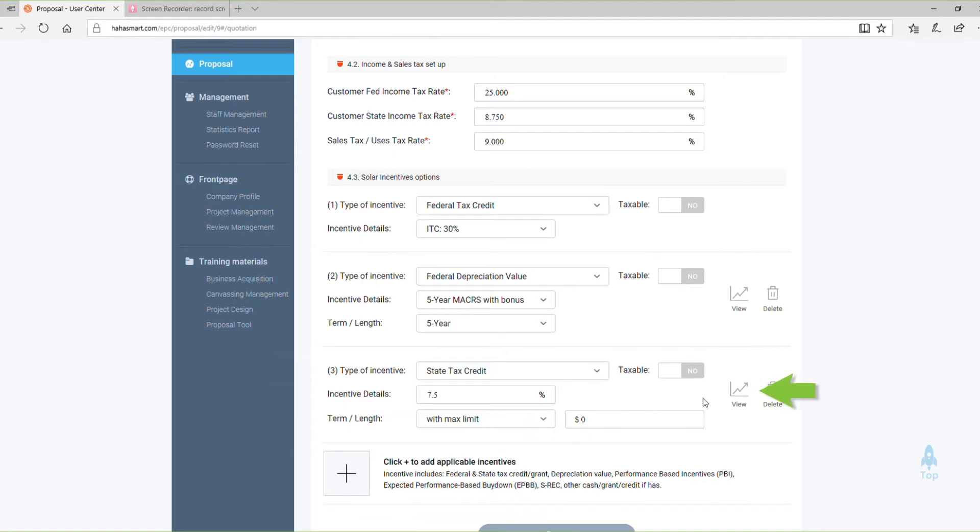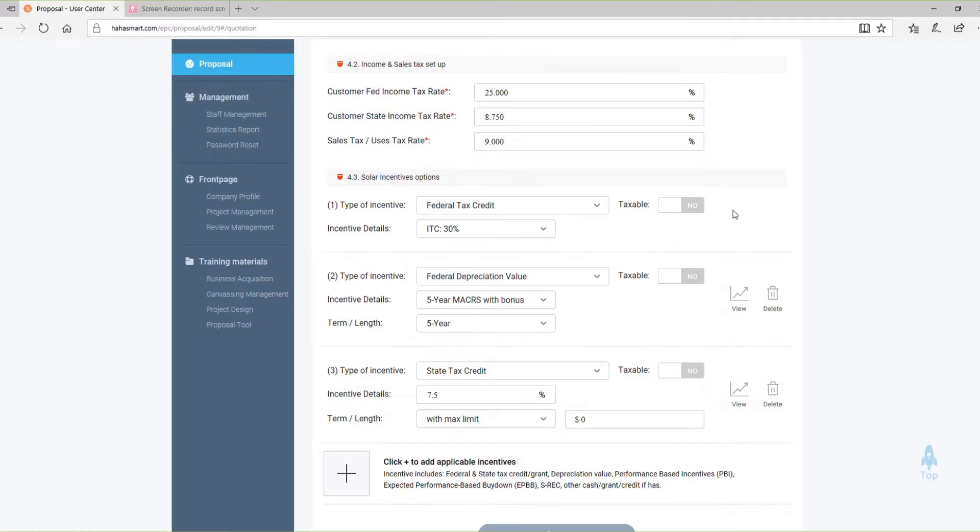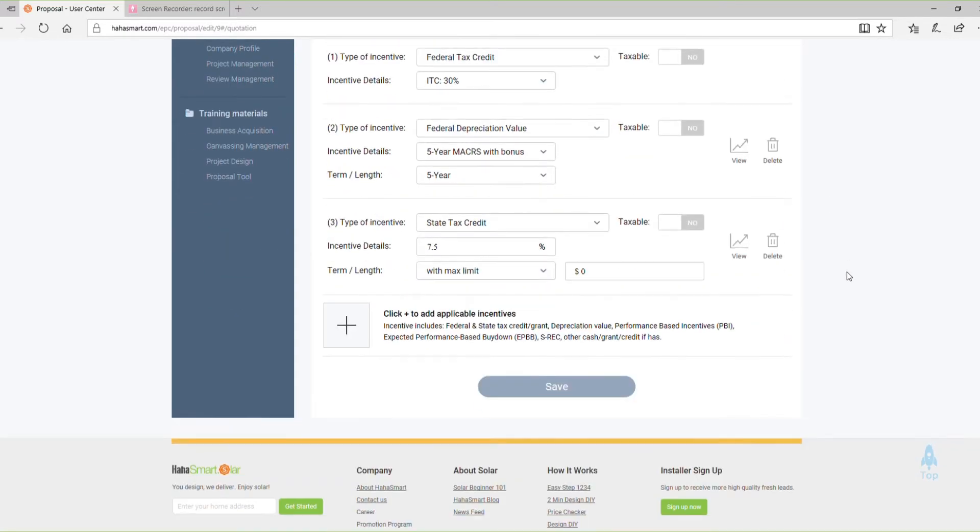Once you're done adding incentives, you can click View to see your solar incentive conclusion chart, which includes the annual breakdown and subtotal of all incentives.